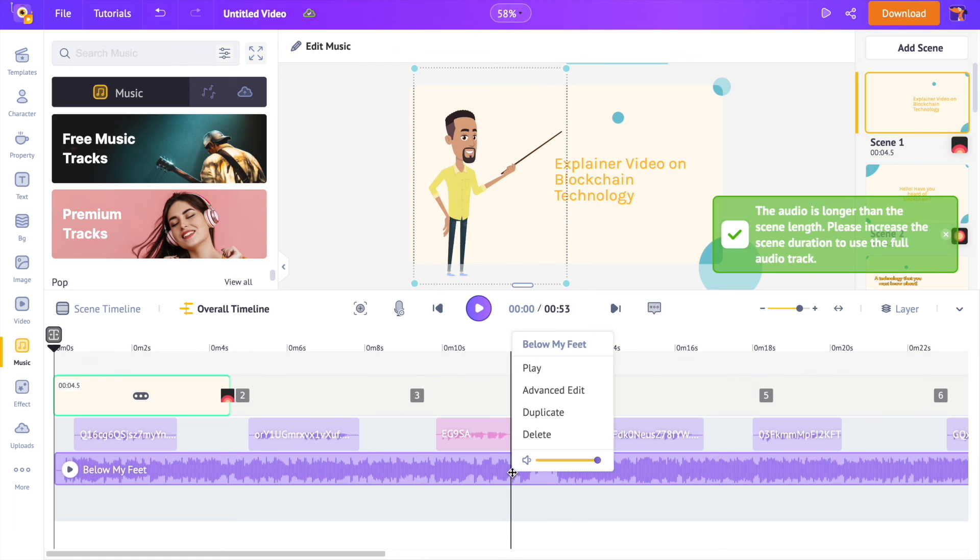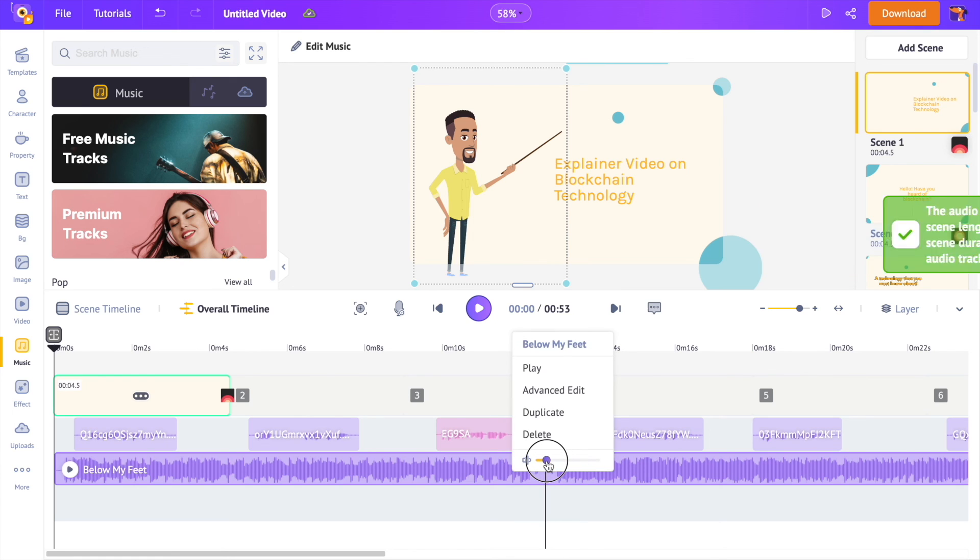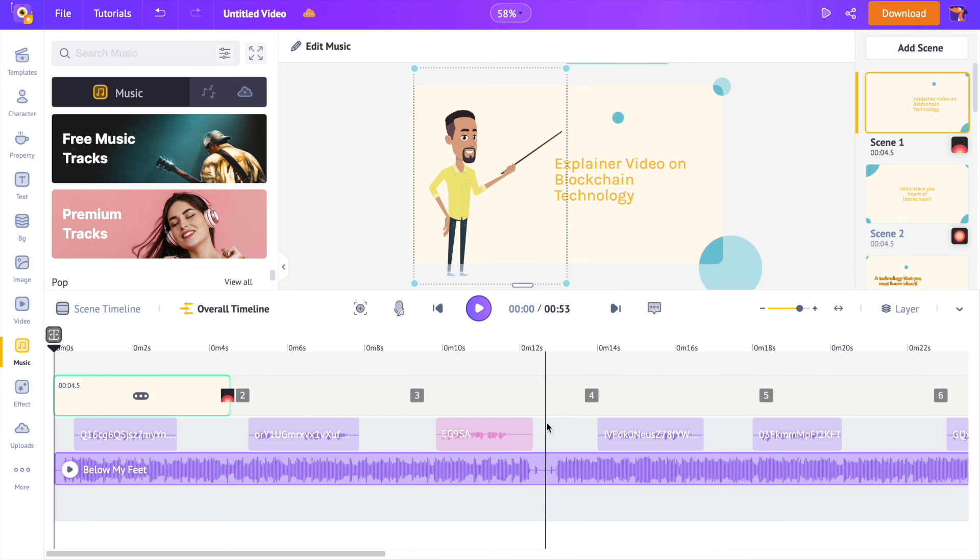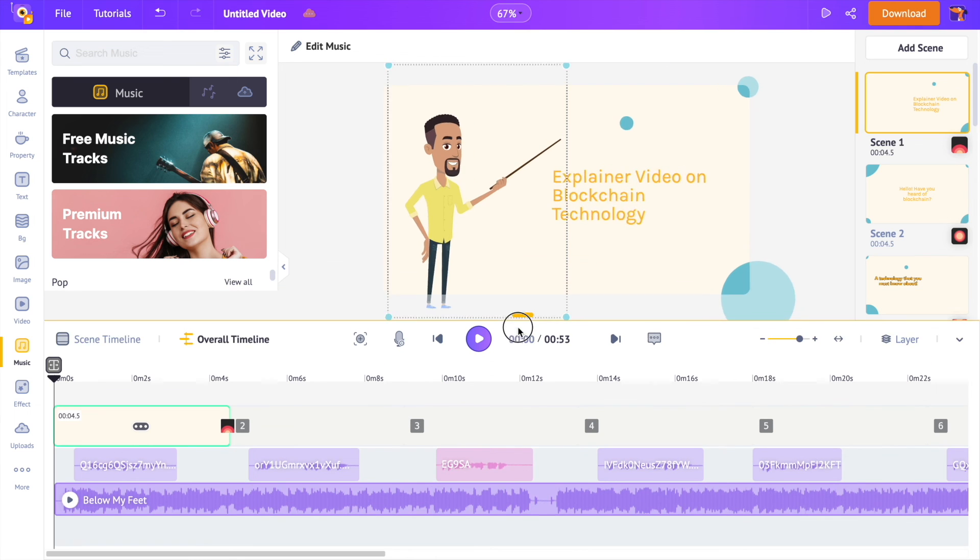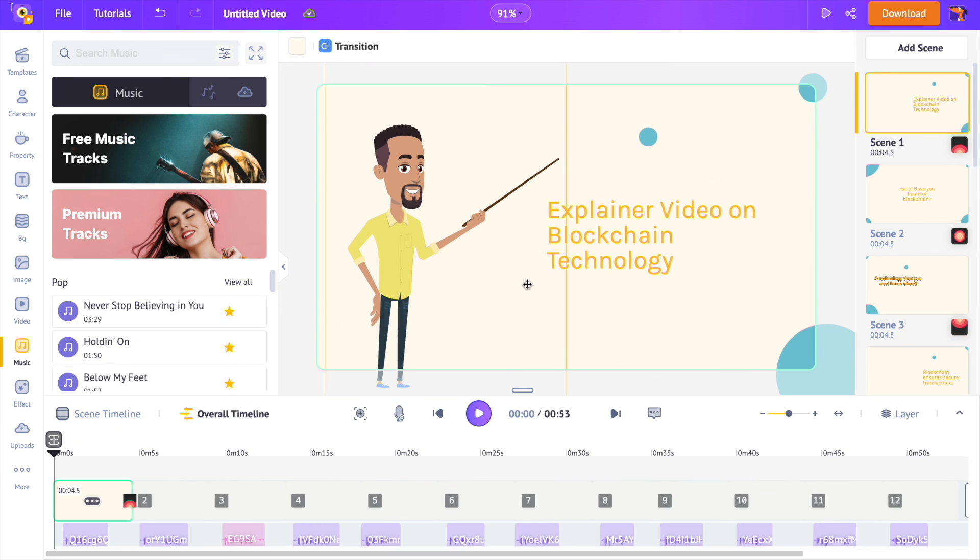Again I'm going to reduce the volume of the track so that it doesn't overpower the voiceover tracks that are already present in the video. You can also add your own music tracks using the upload section.